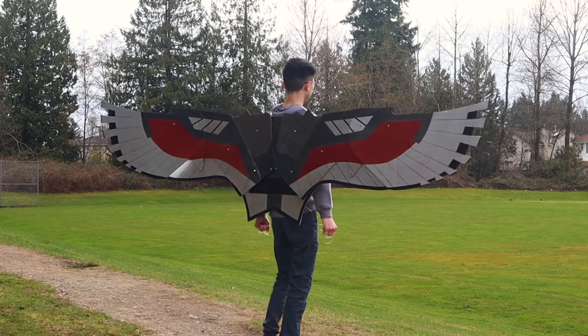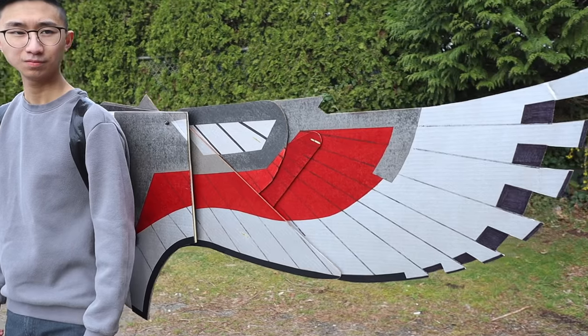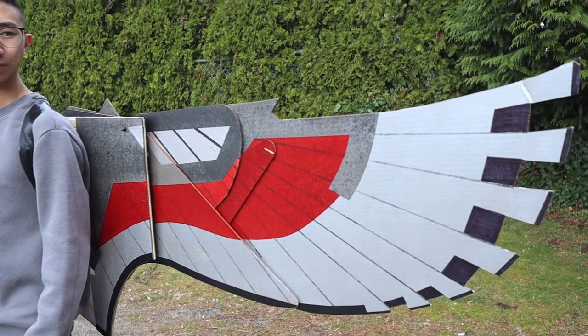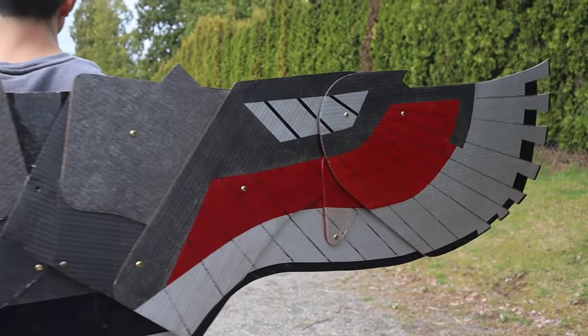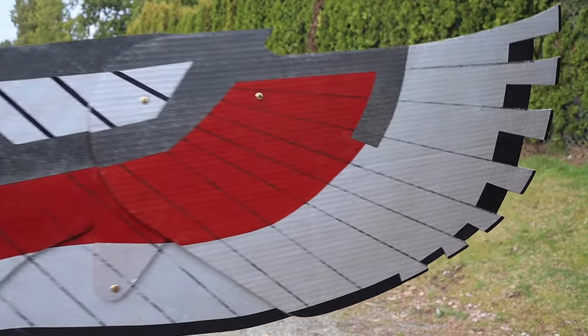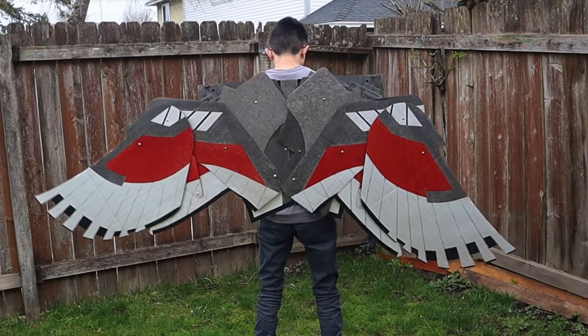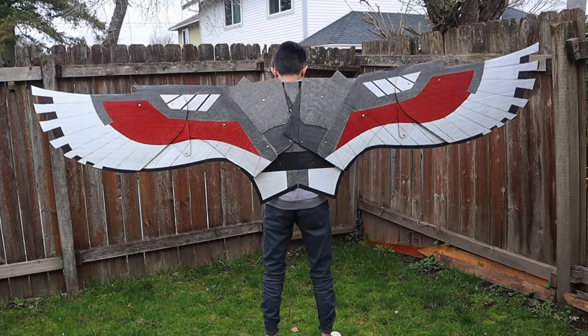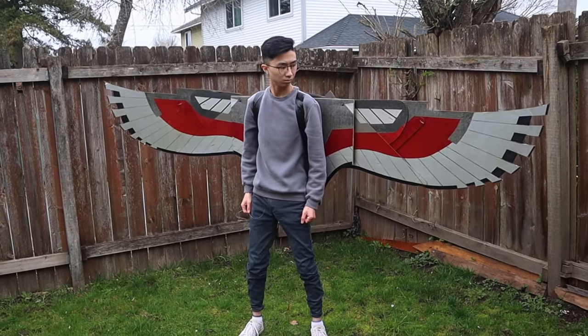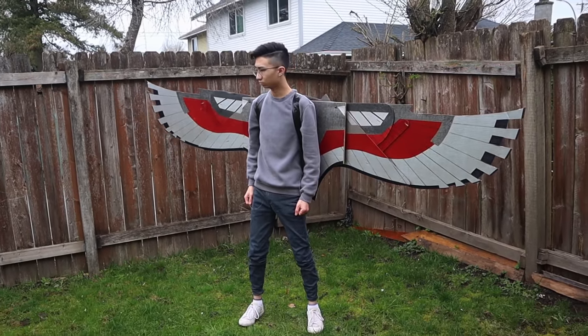I don't know about you guys, but lately I've been really excited about Marvel's recent release of the Falcon and the Winter Soldier. So much so that I decided to make Falcon's new wings as seen in the new show.